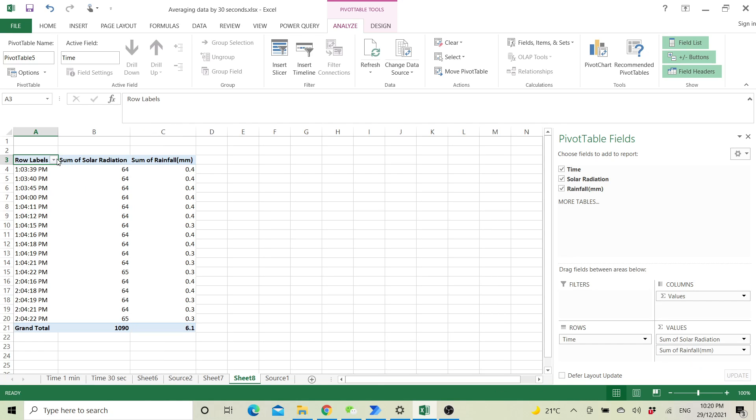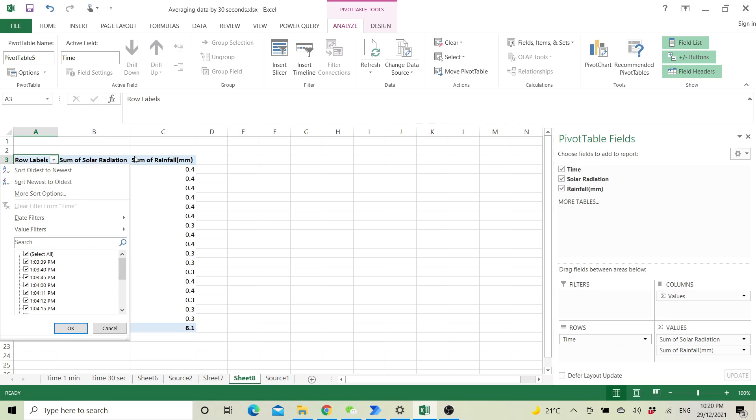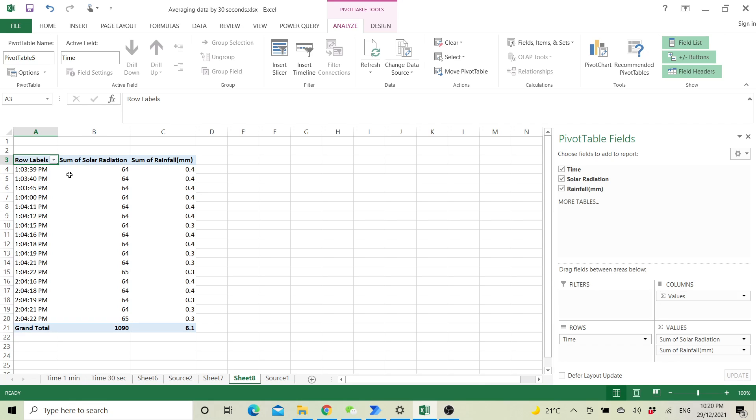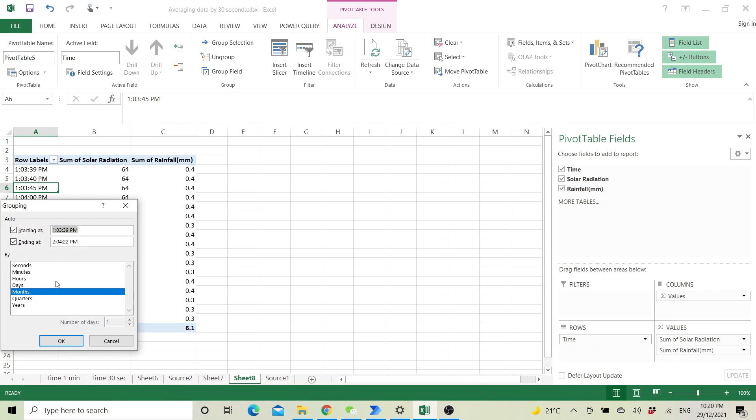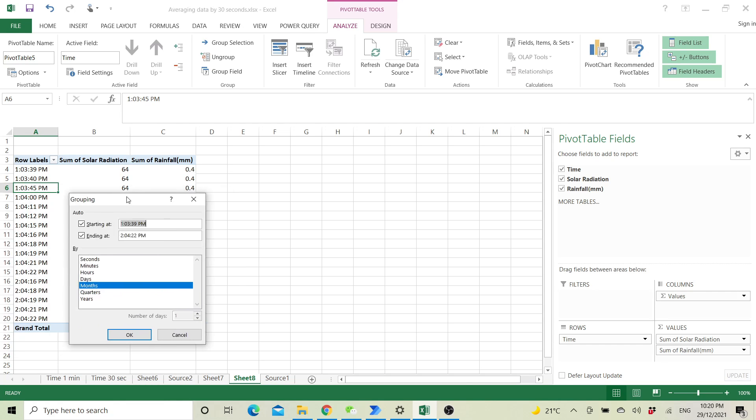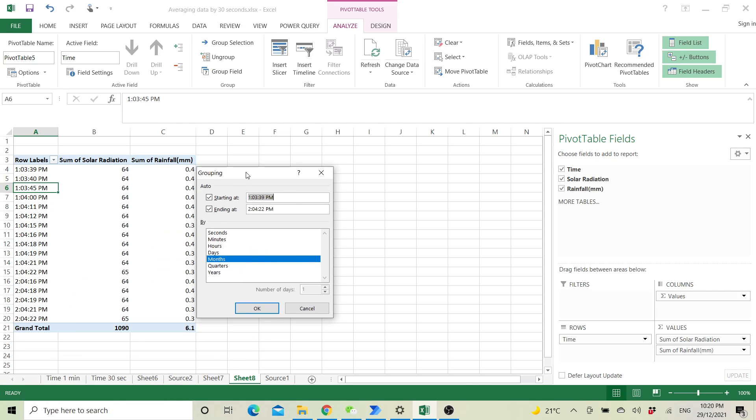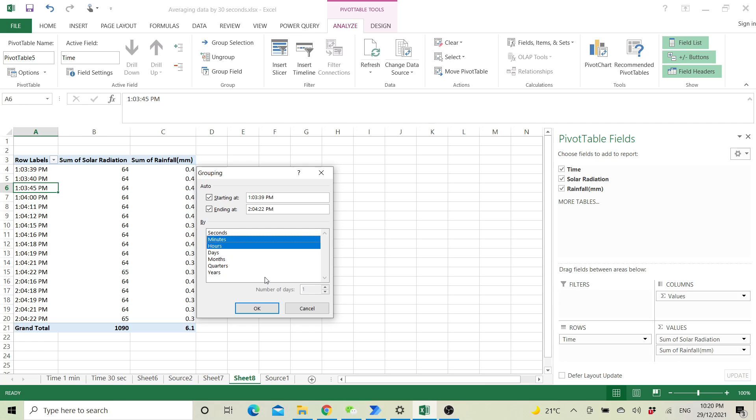Next you group the time, select hours, minutes, and then press OK.